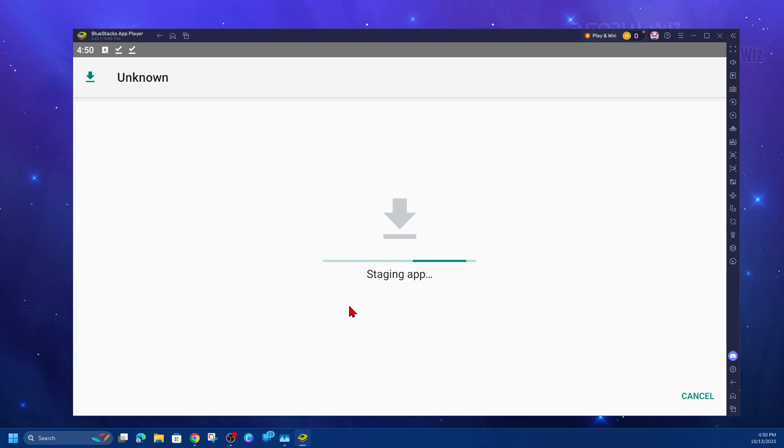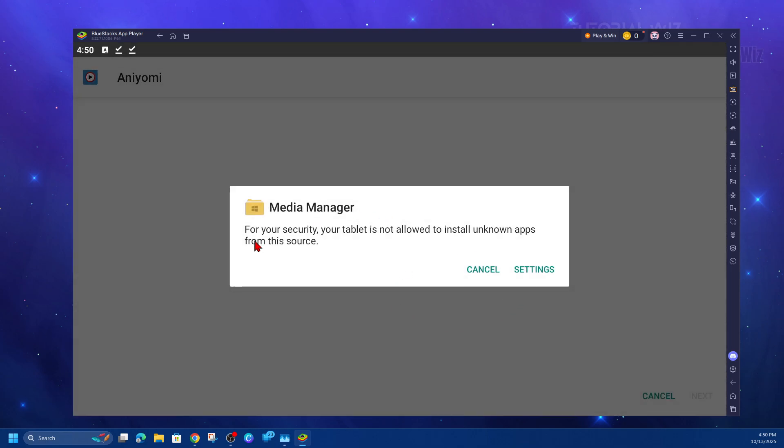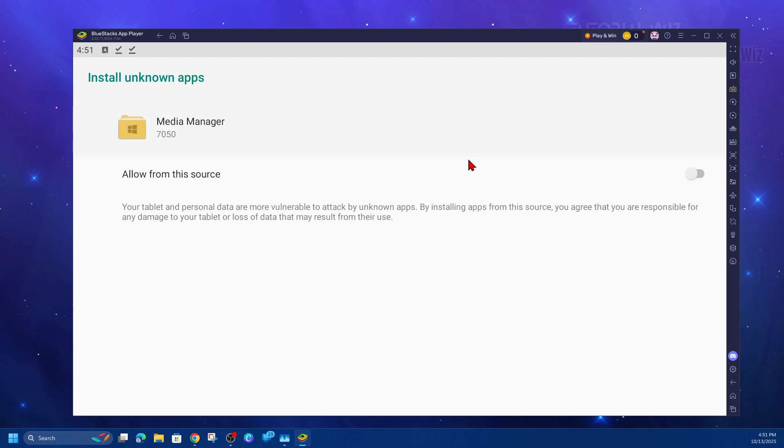Now it's going to stage the app. If you see a message saying 'For your security your tablet is not allowed to install unknown apps,' click on settings and then enable that option.